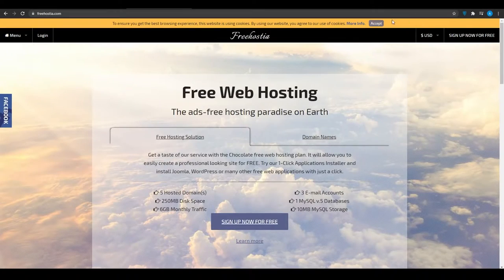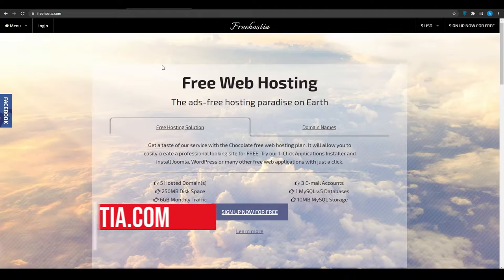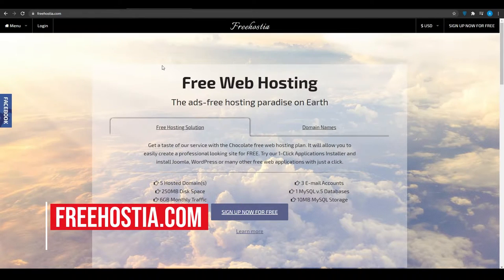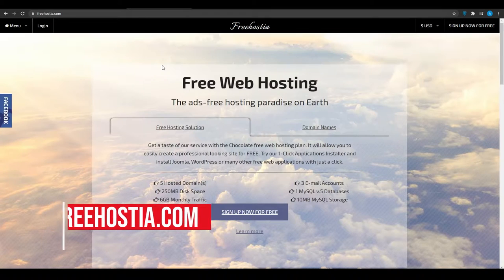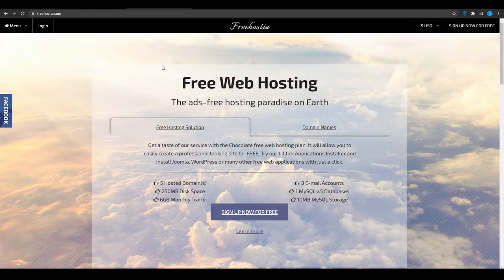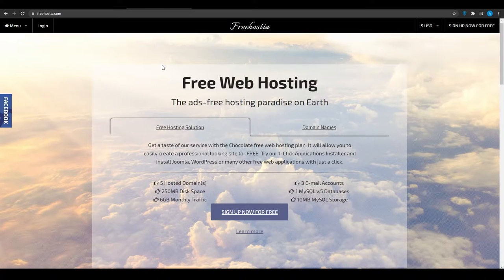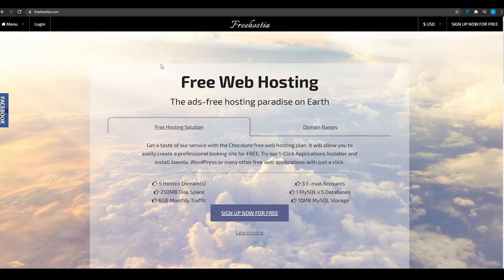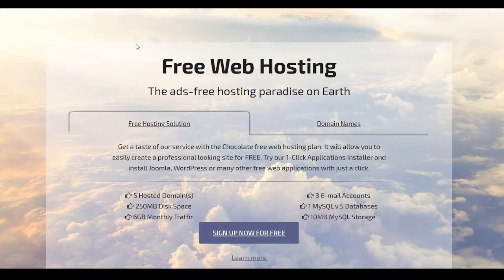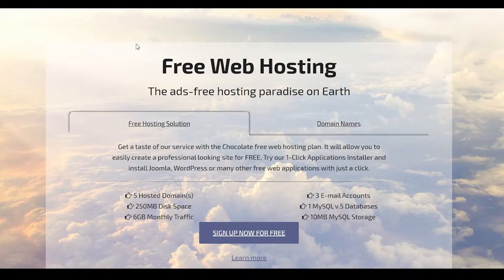Website number two. So at website number two, we have freehostia.com. Now guys, freehostia.com is going to be the platform that is going to be the go-to platform for website hosting for most people. Now, why? Because of the features that they offer. Now, first and foremost is that they are absolutely free. So guys, honestly, we don't even need to discuss the pricing of these softwares because there is nothing to discuss about in those departments because all of these softwares are free. So that is definitely a good thing.